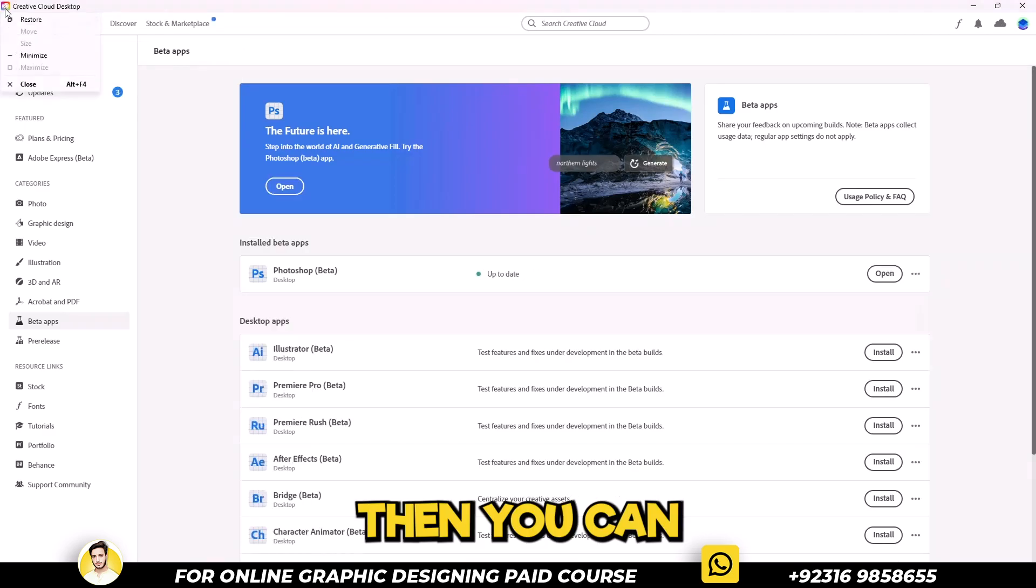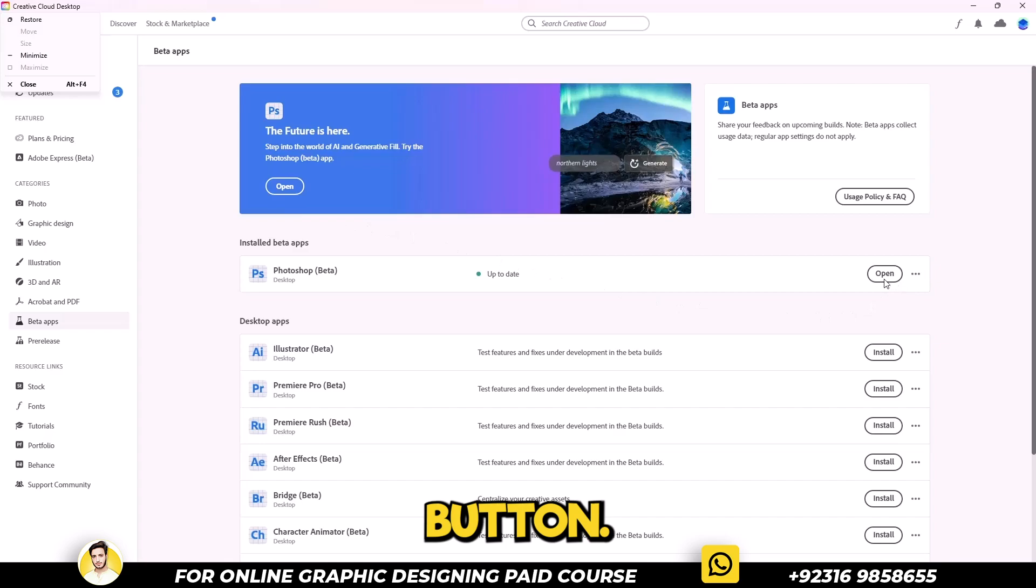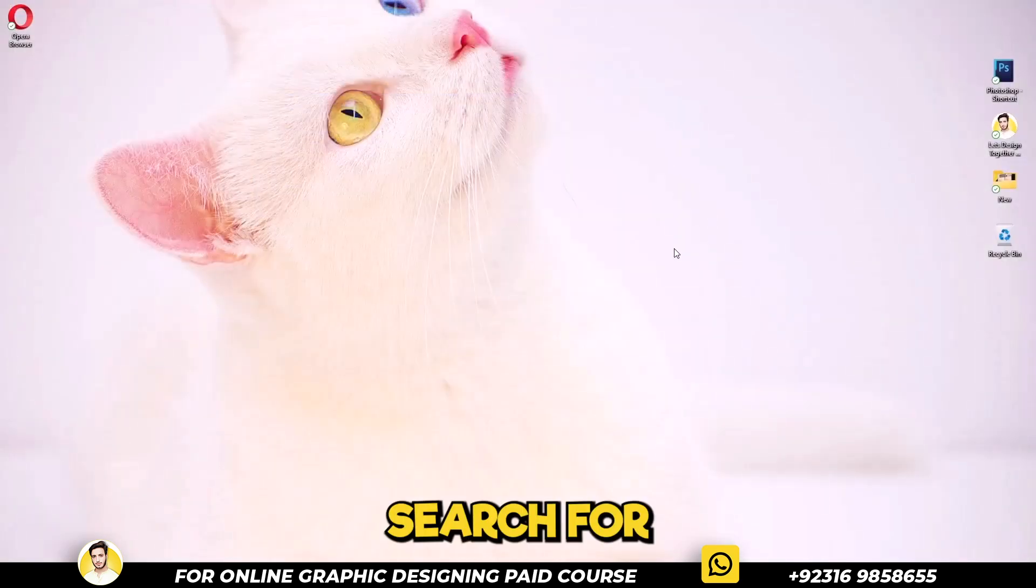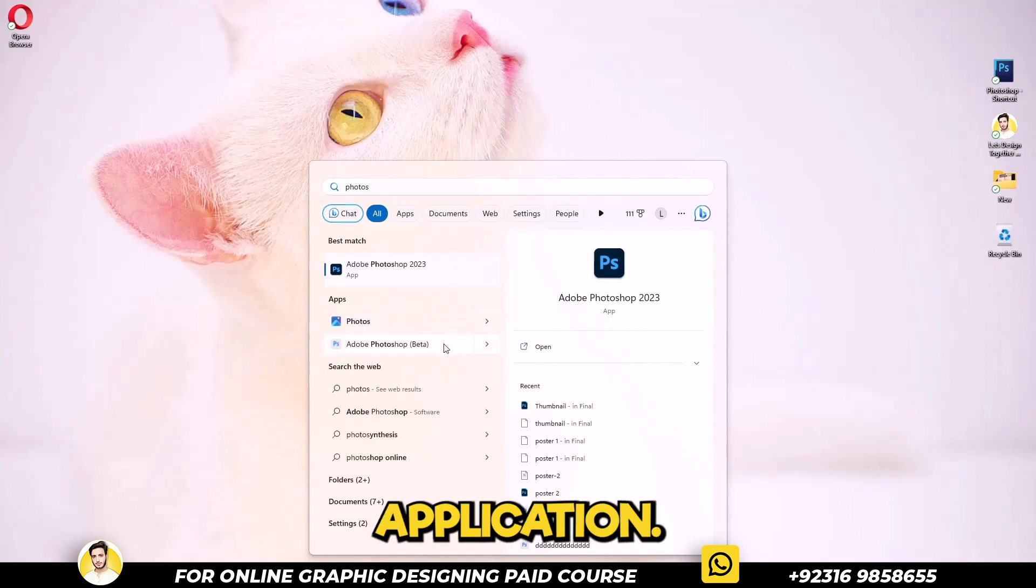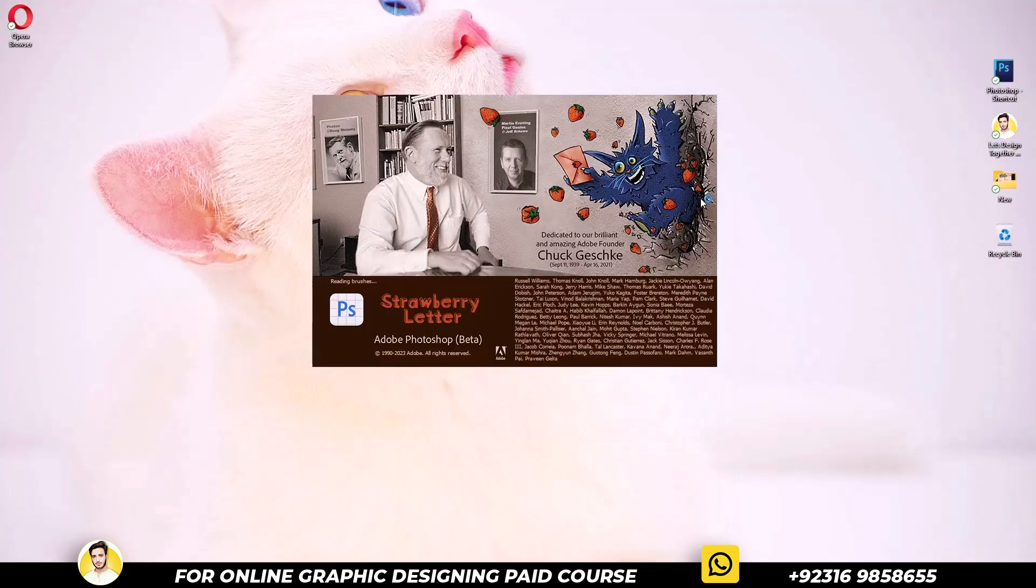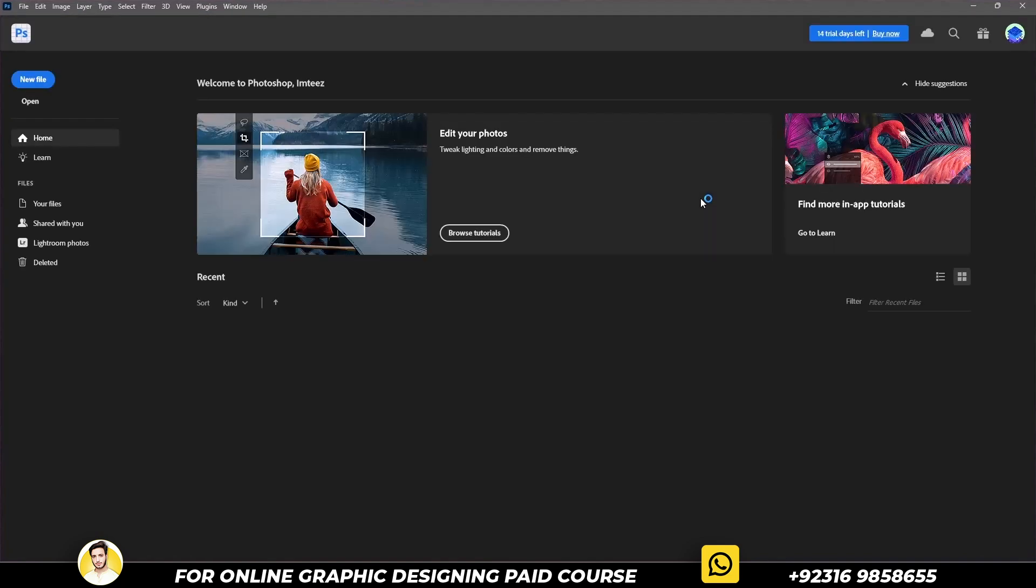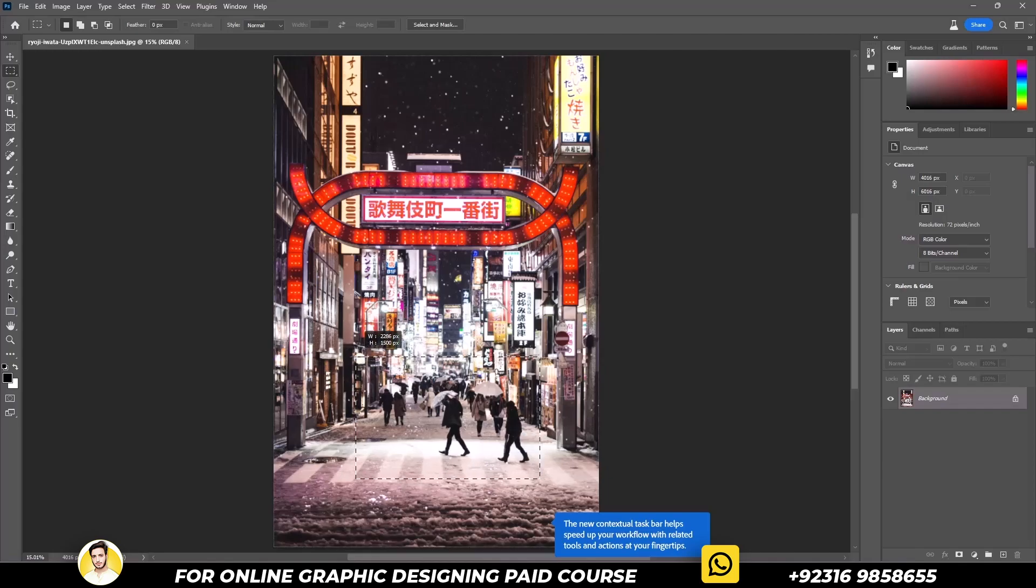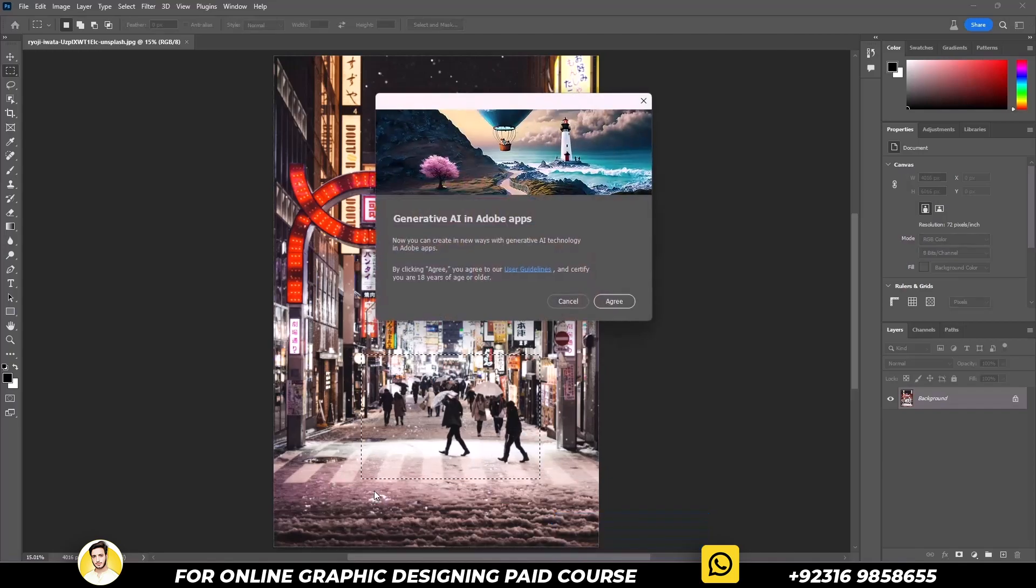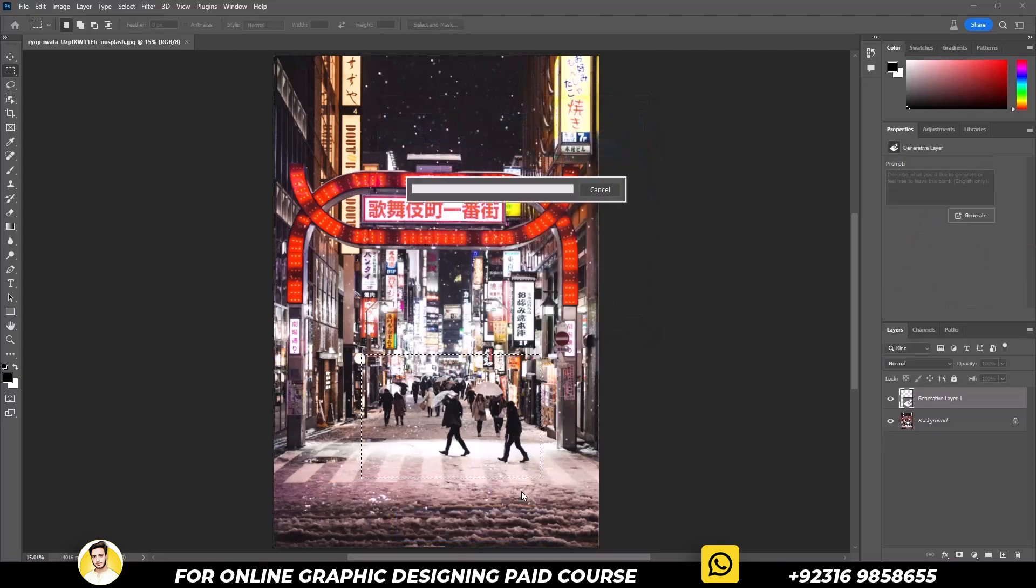You can open it from the open button. Let's close the window and search for Photoshop beta in your PC. Open the application. Open any picture, create a selection, click on Generative Fill. Leave the field empty and click generate.